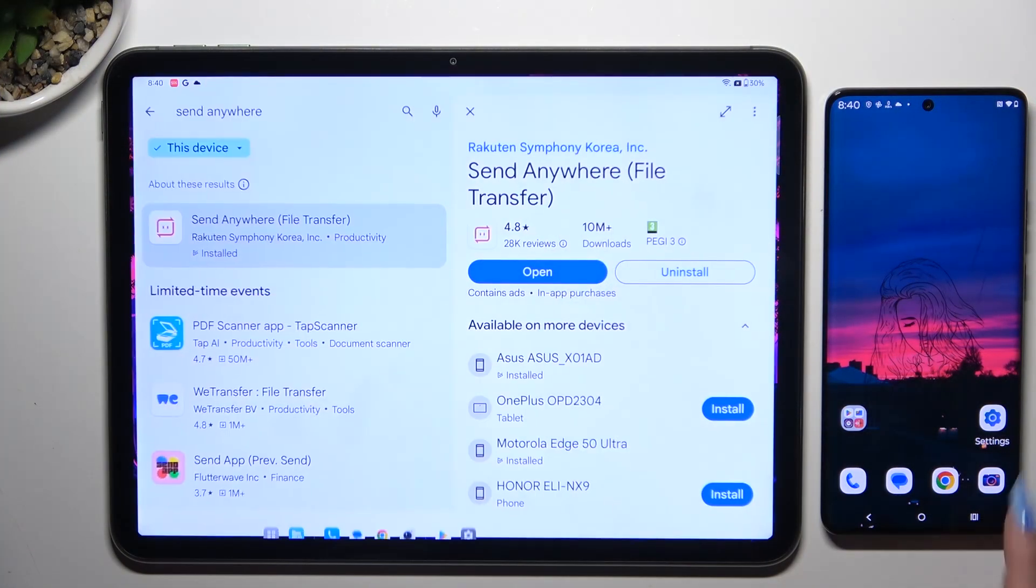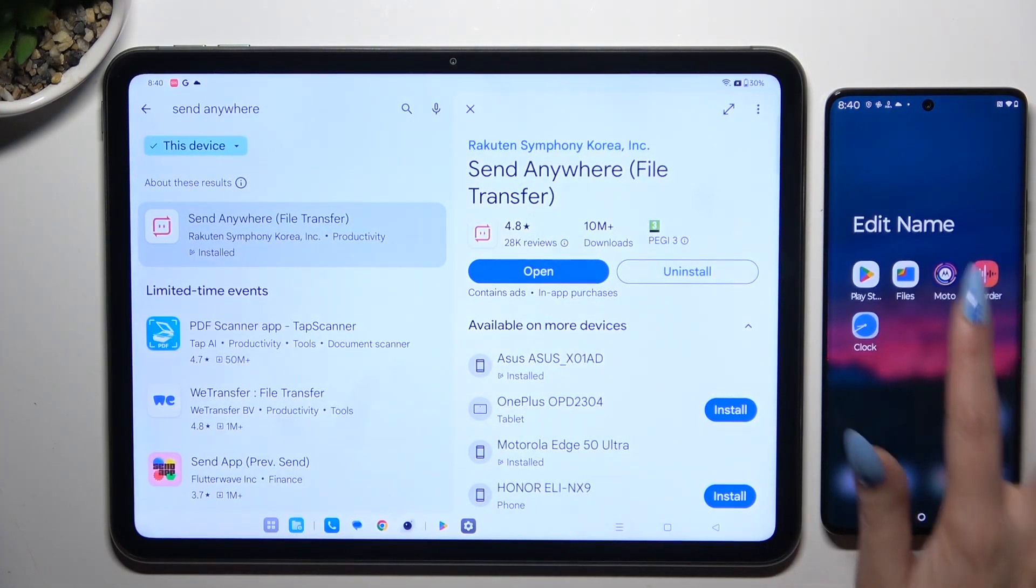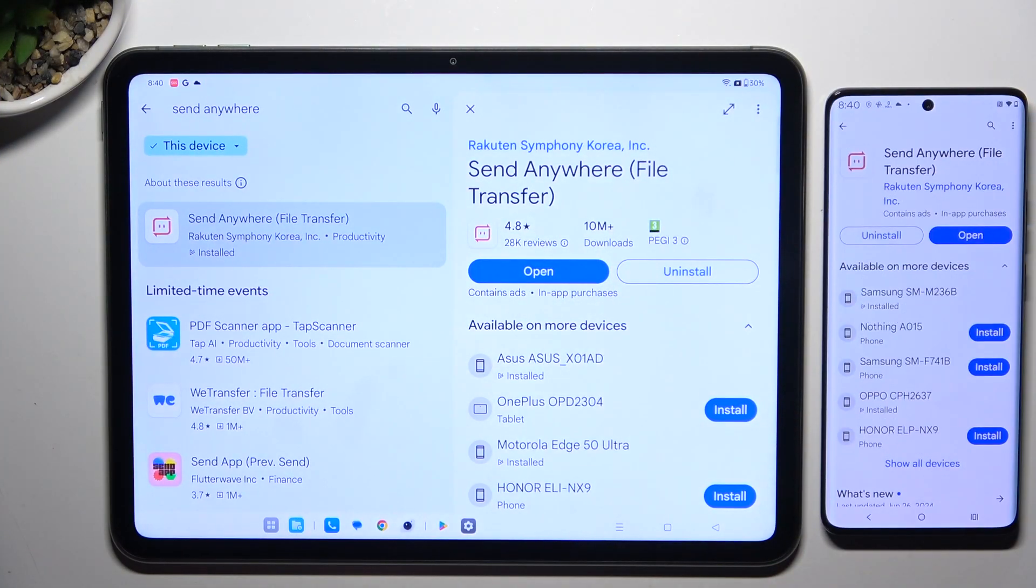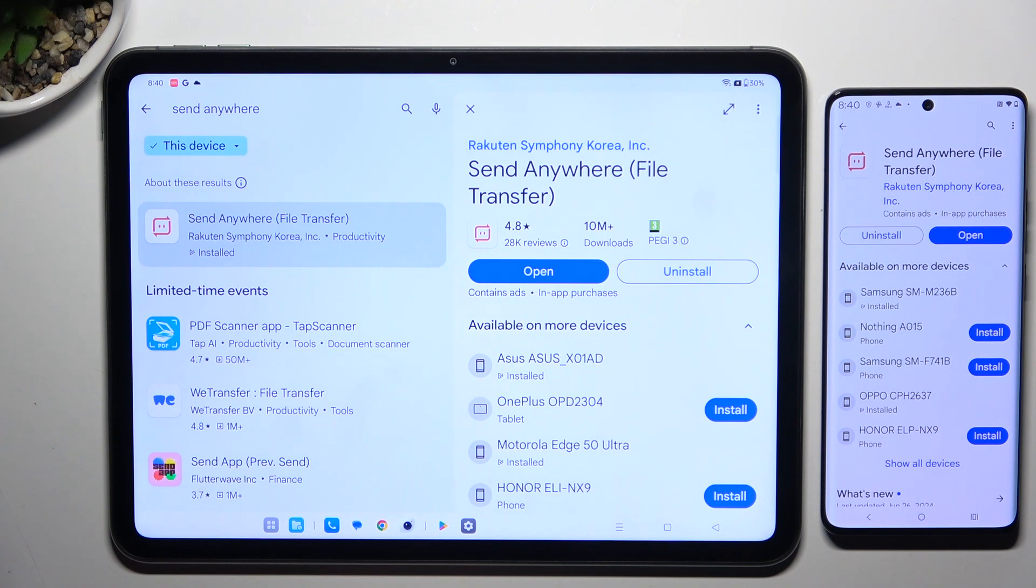Begin by launching Play Store on both devices and getting the free app Send Anywhere. When it's ready, launch it.